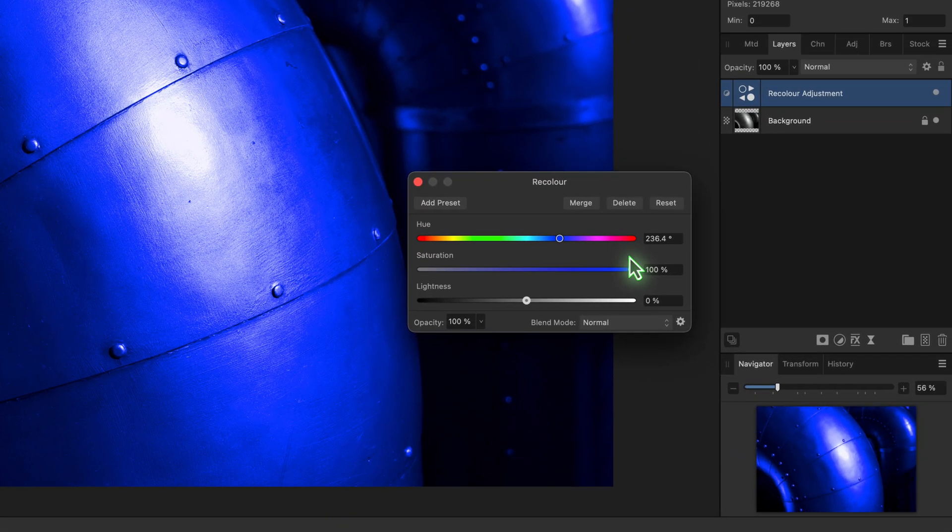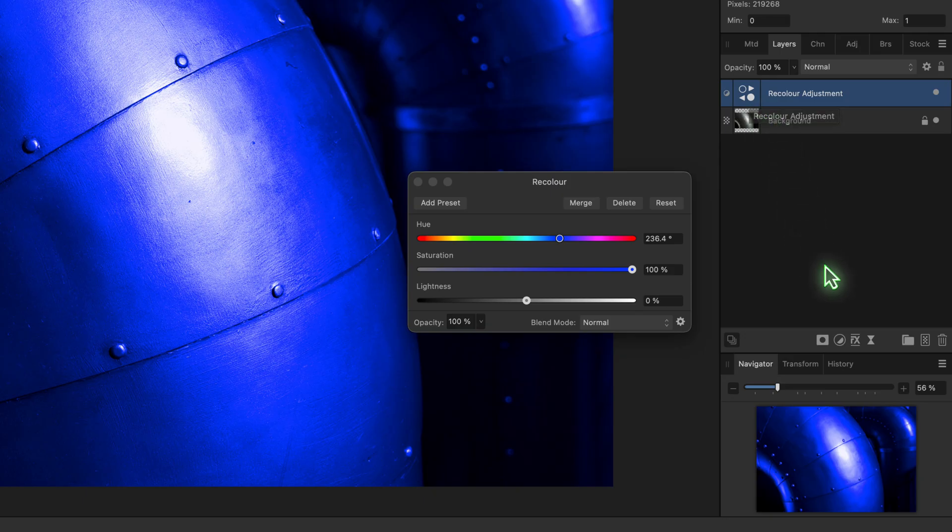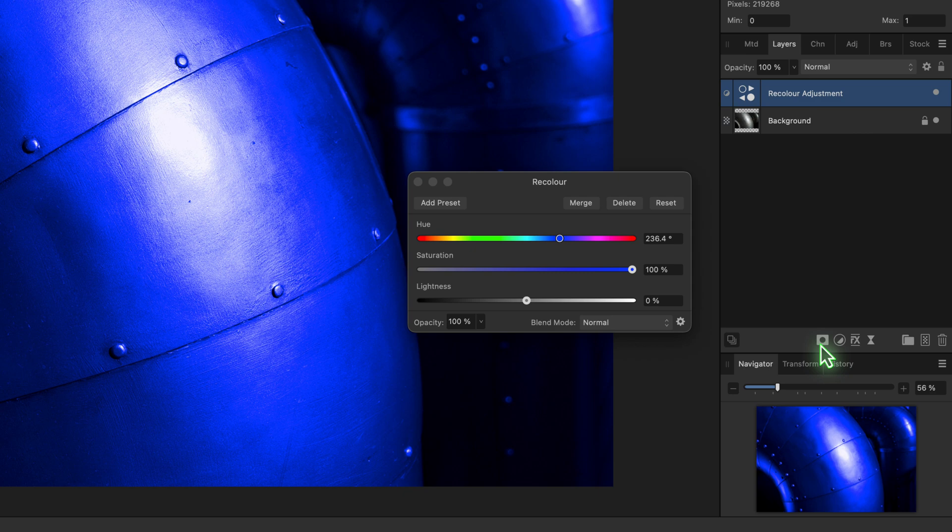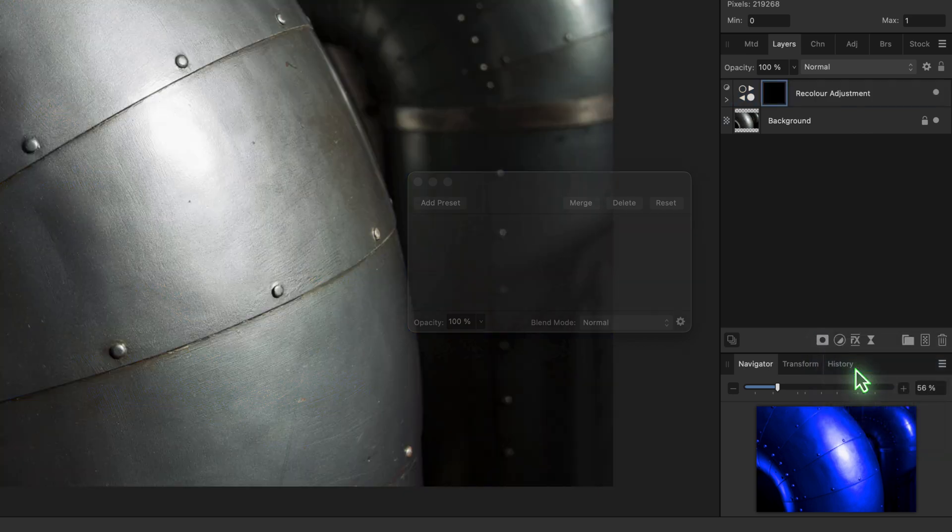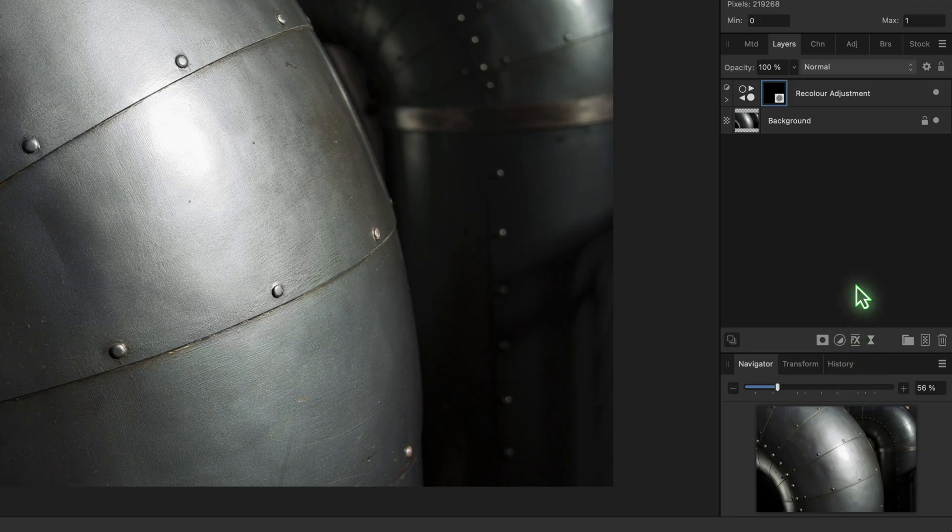To add the mask to the layer, I'll first select the Recolor layer in the Layer Studio panel. I'll then hold down the Option key on my keyboard - if you're using a Windows PC, that's the Alt key. I can then click on the Mask icon to display a menu where I can choose the Empty Mask option.